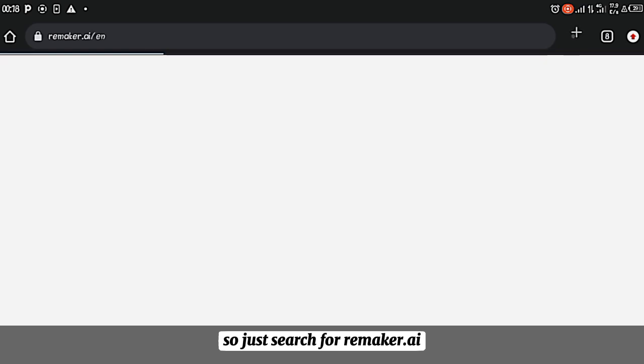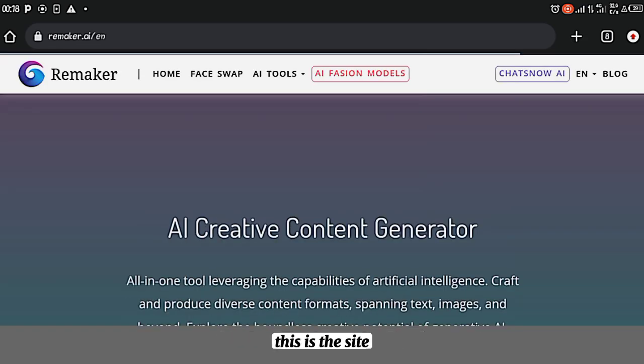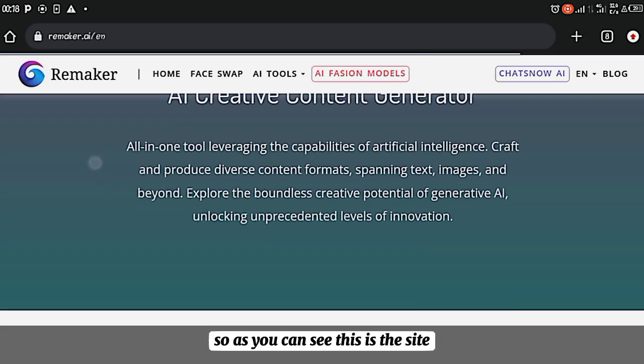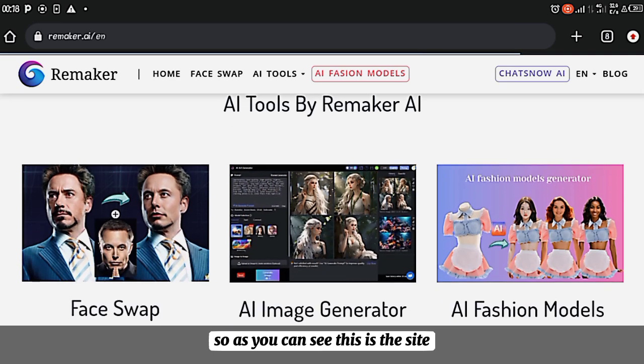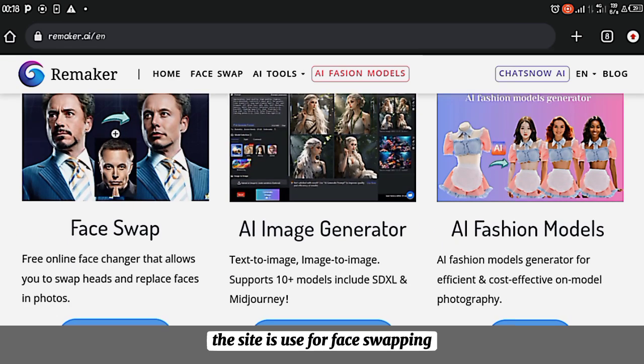So just search for Remaker.ai. This is the site. As you can see, this is the site. The site is for face swapping.